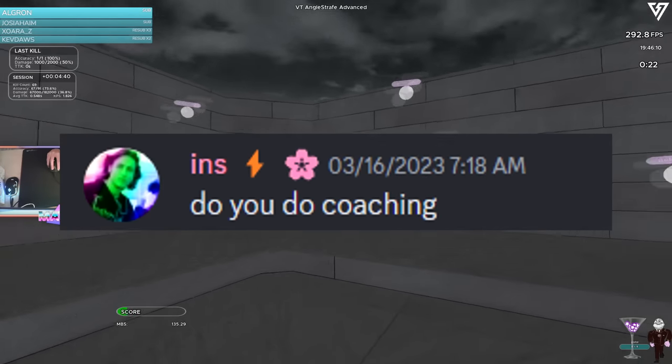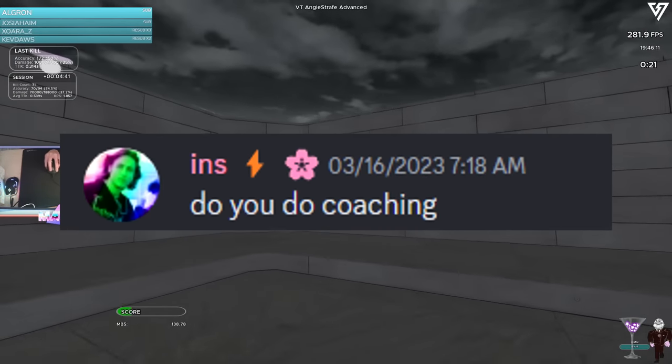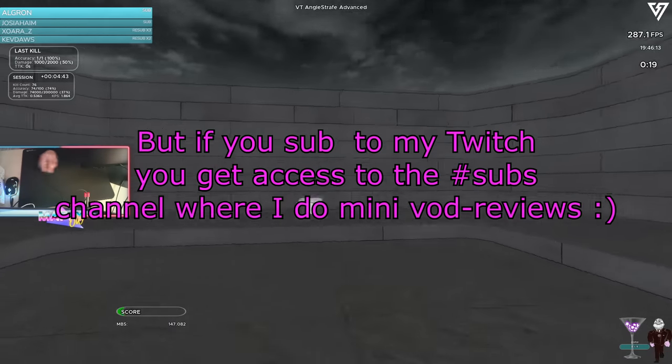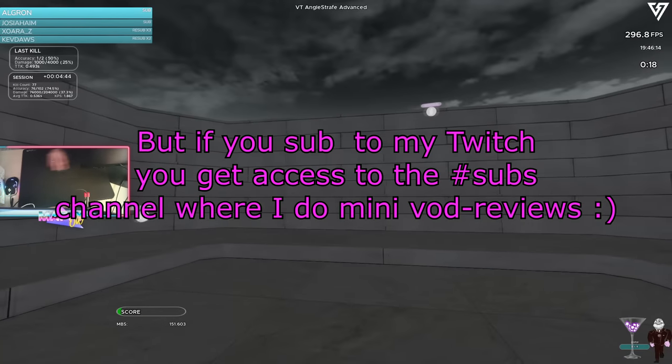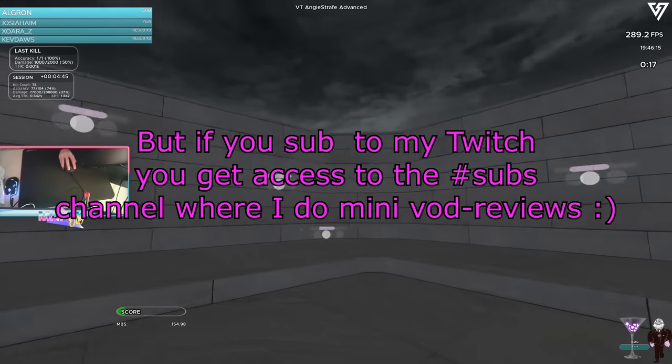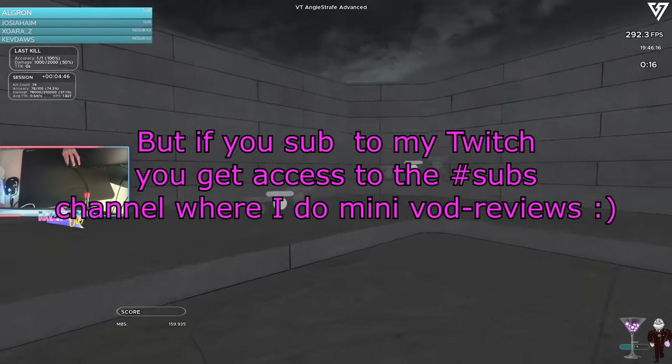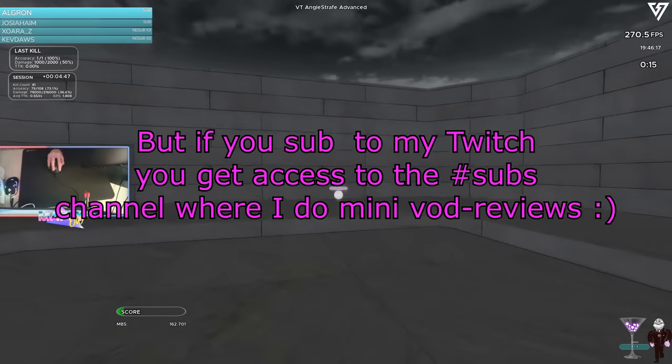Do you do coaching? Not at the moment, at least not publicly. I will let you guys know if I'm going to be offering coaching when I do.